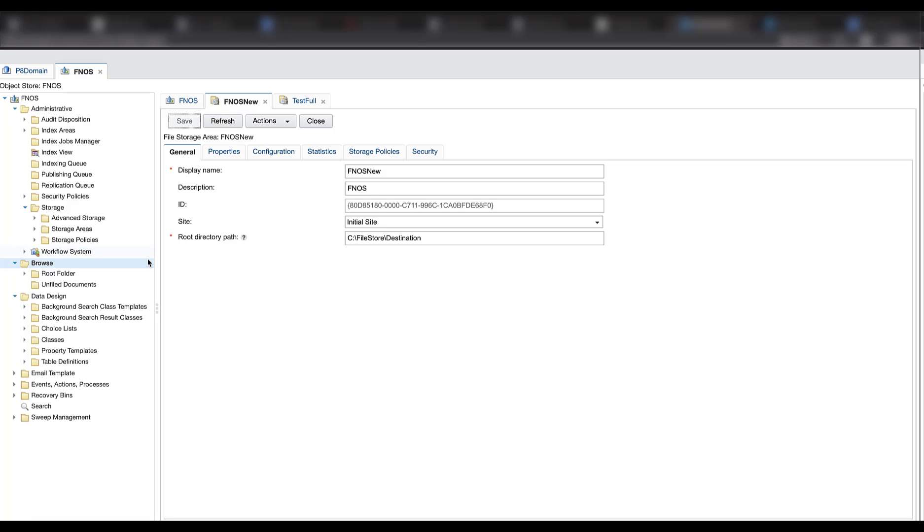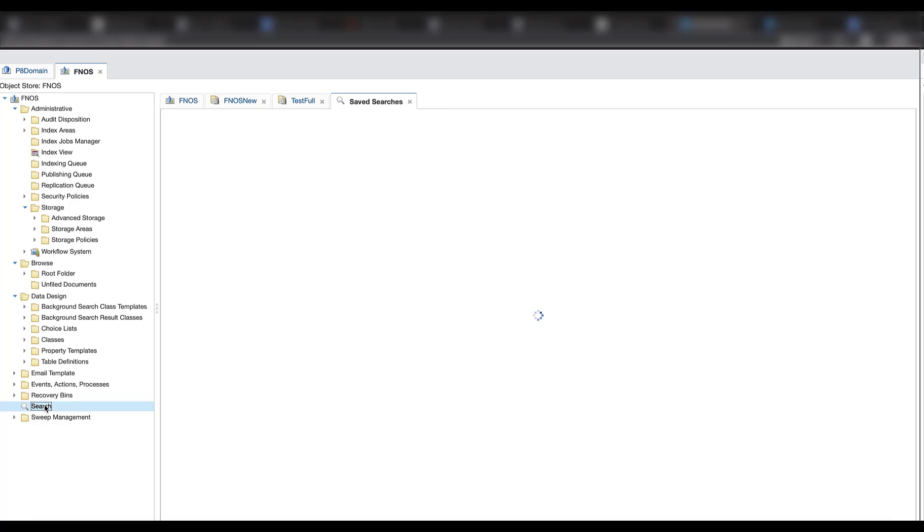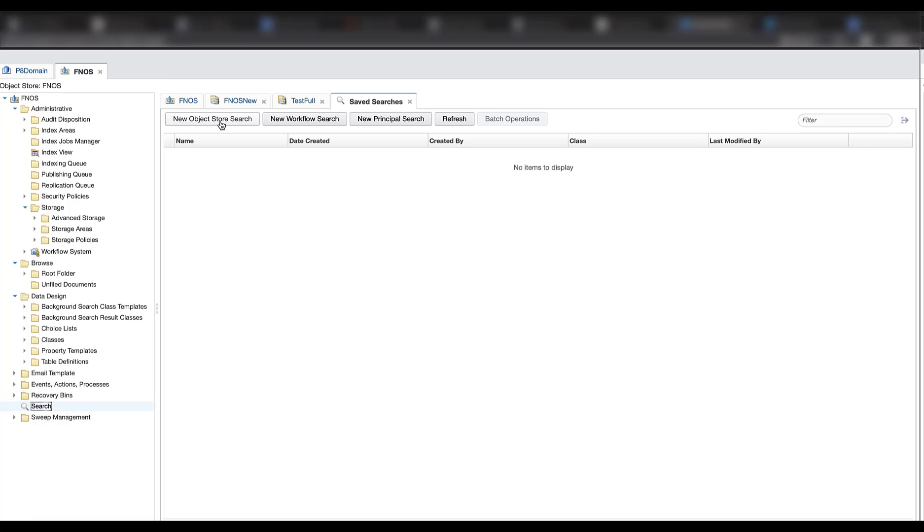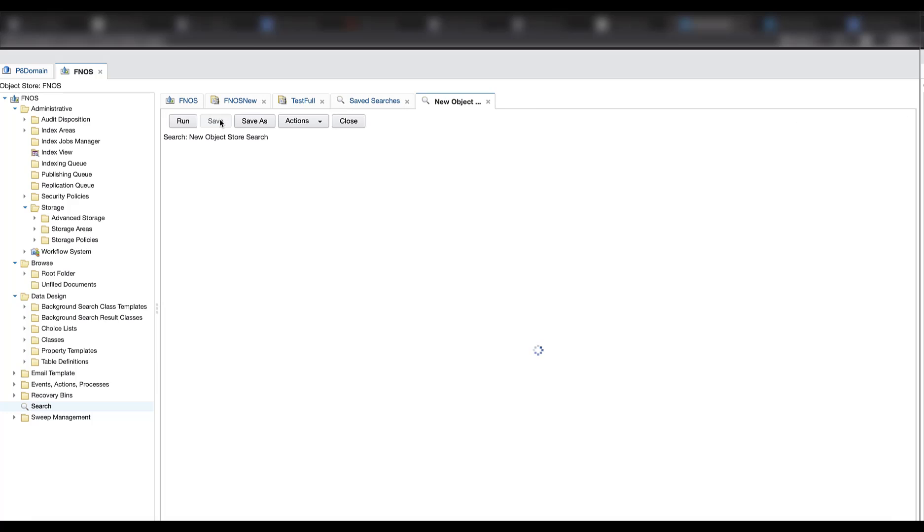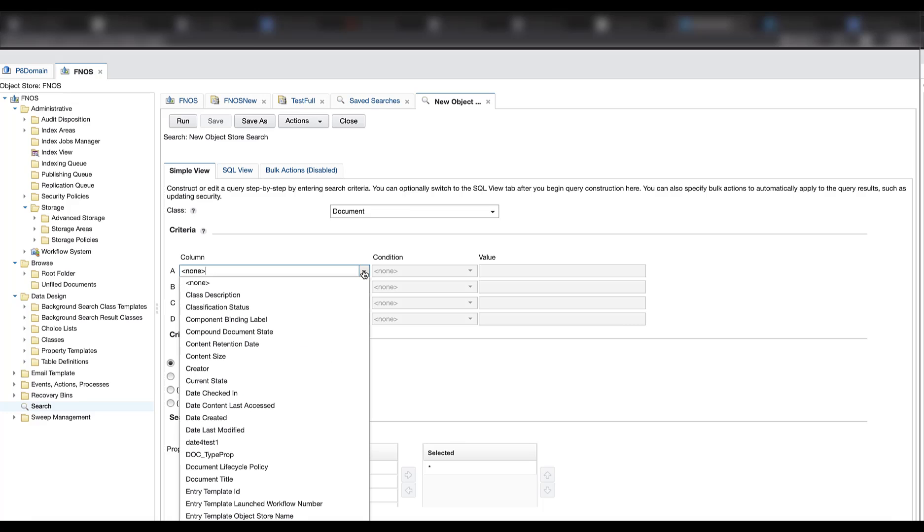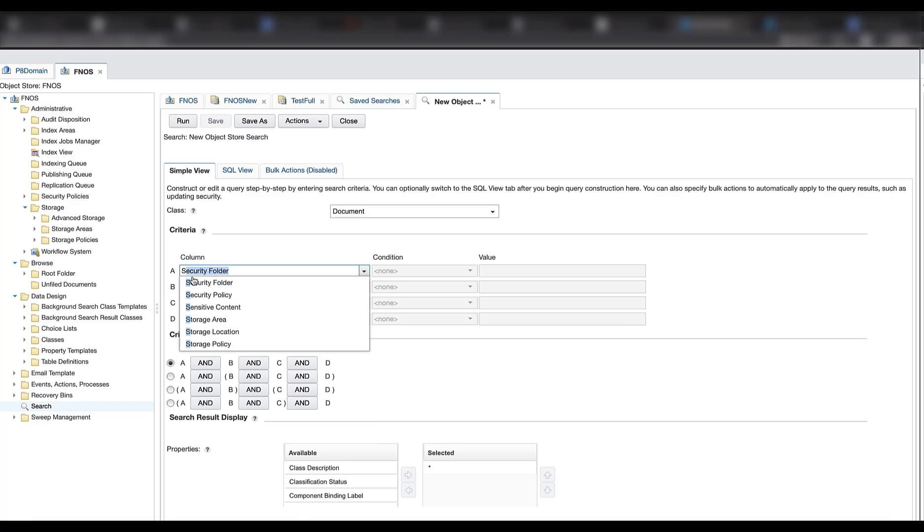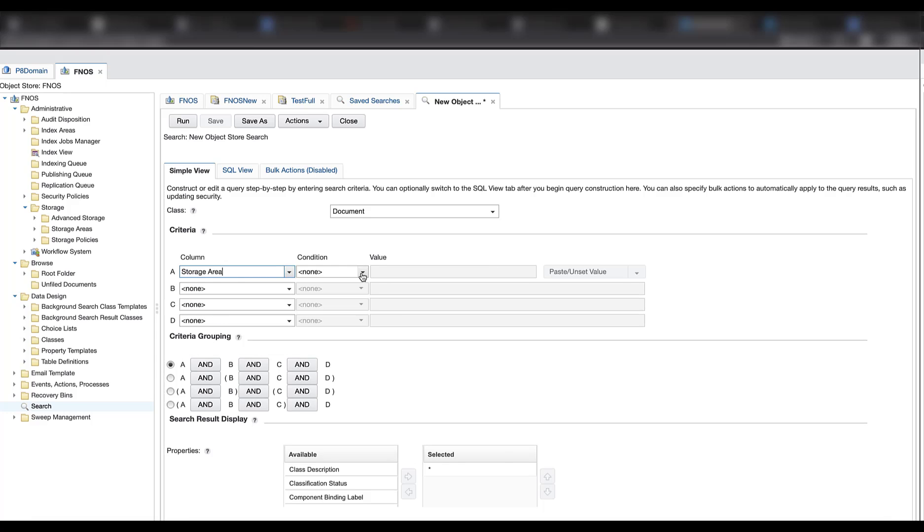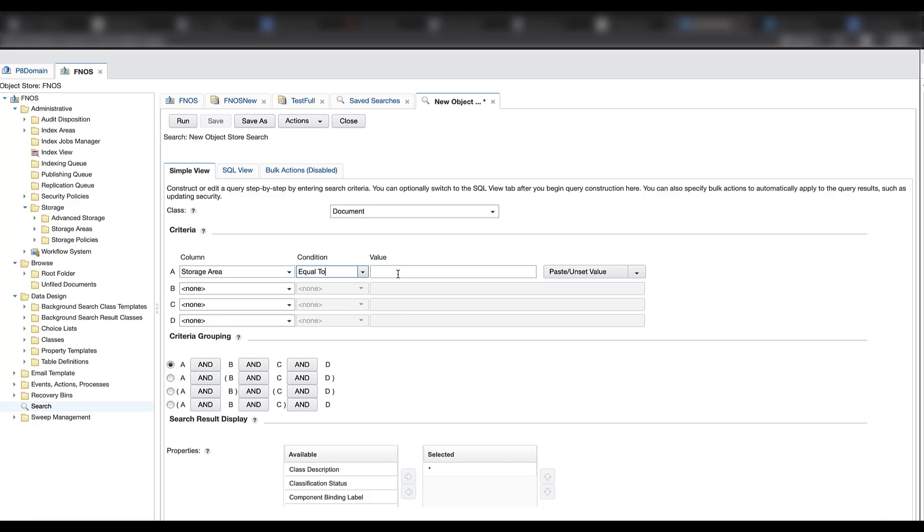Now we can first check if we can open the existing documents in this file storage area. New search, new object store search. For class we should select the class you would like to. It should be document. Class here should be document. And use storage area.